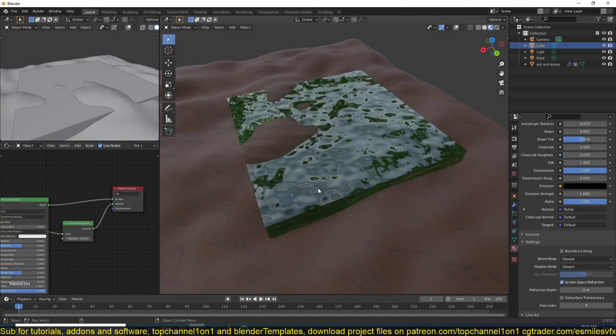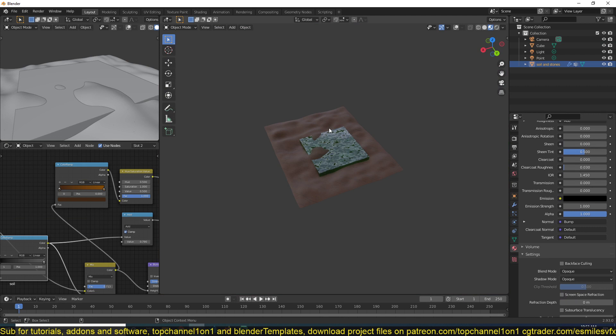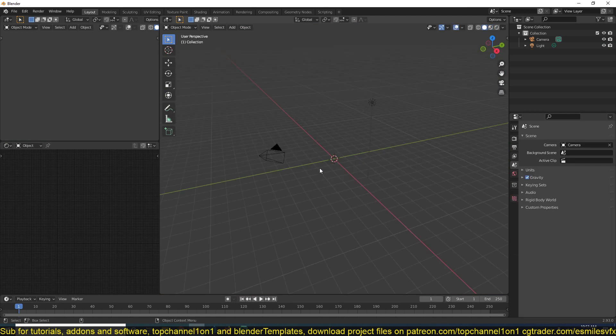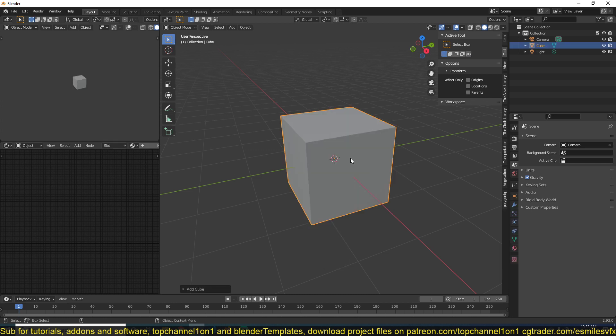So let me show you how to set up the shader here. I'll just create a new project and add a plane.